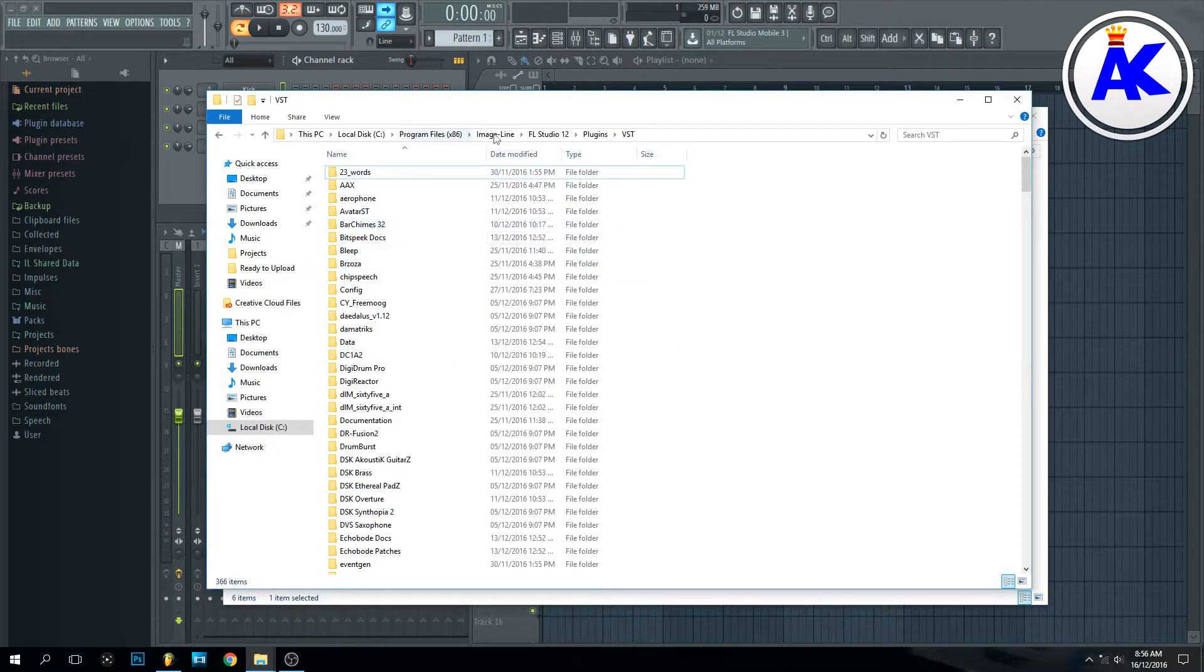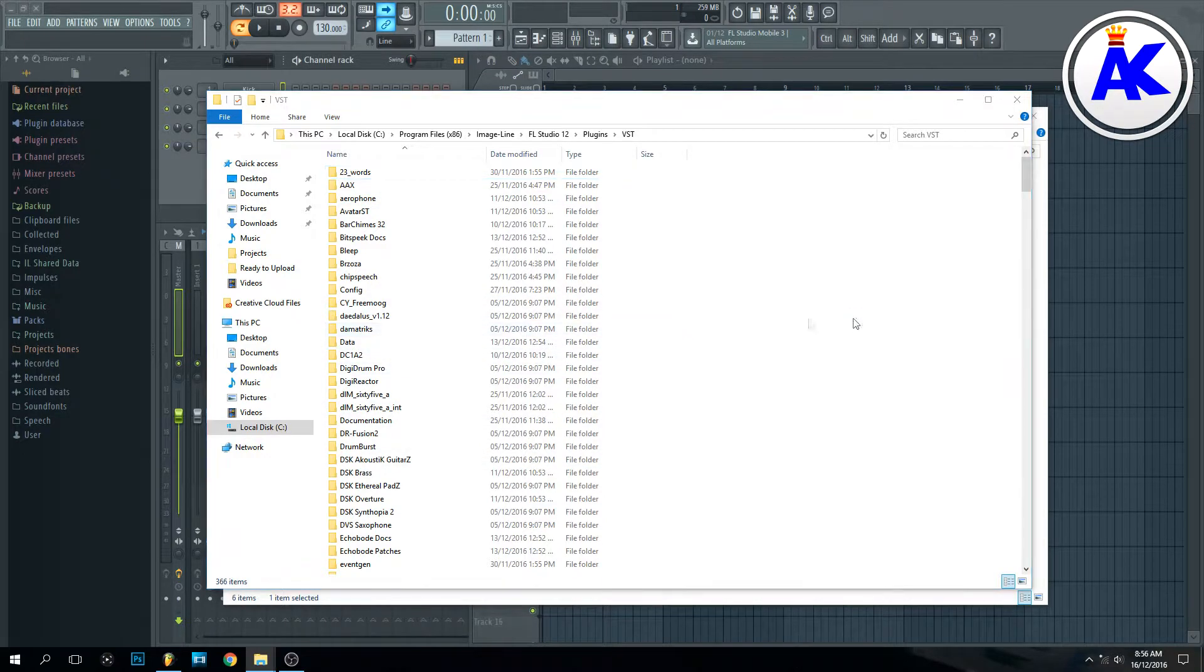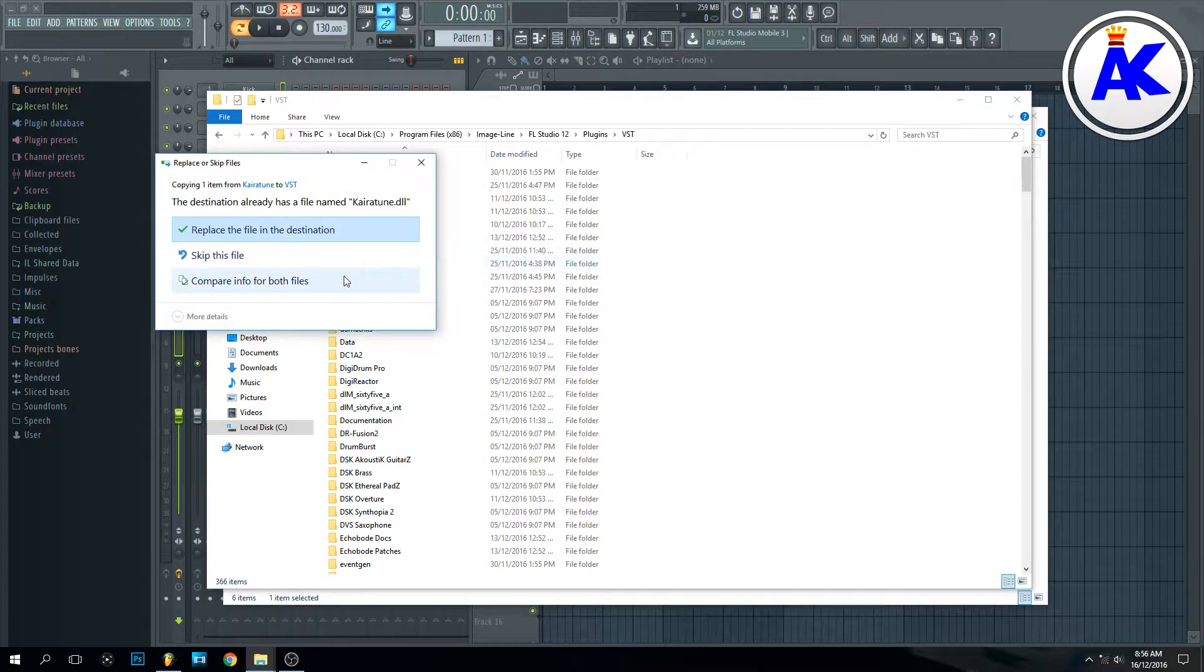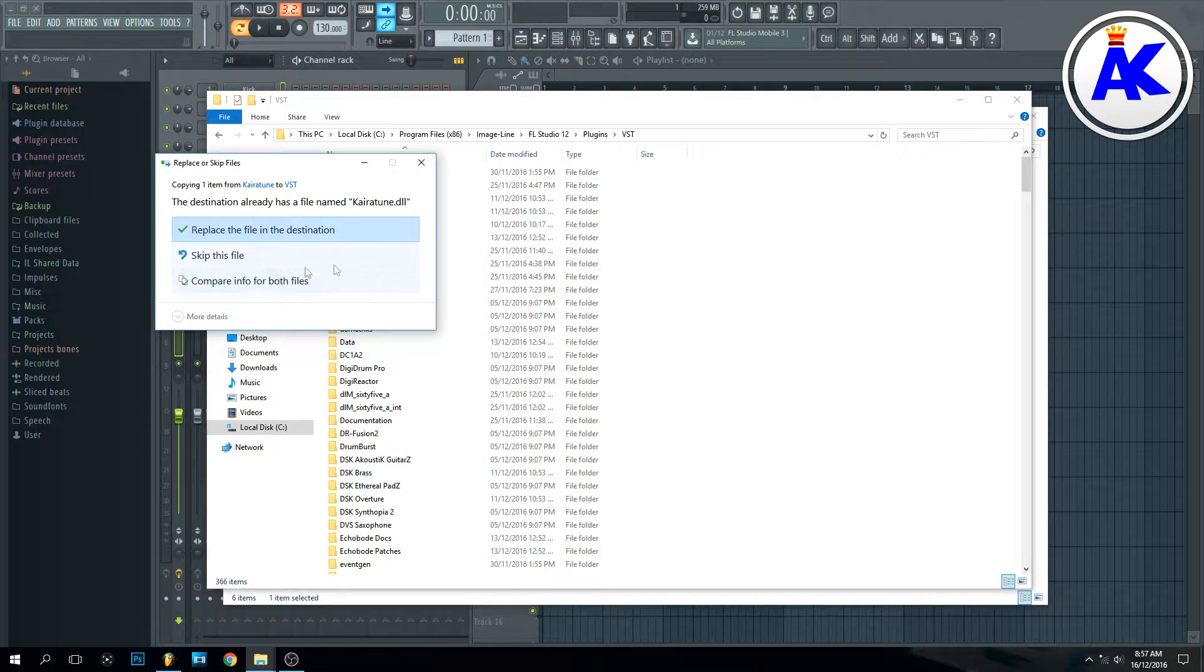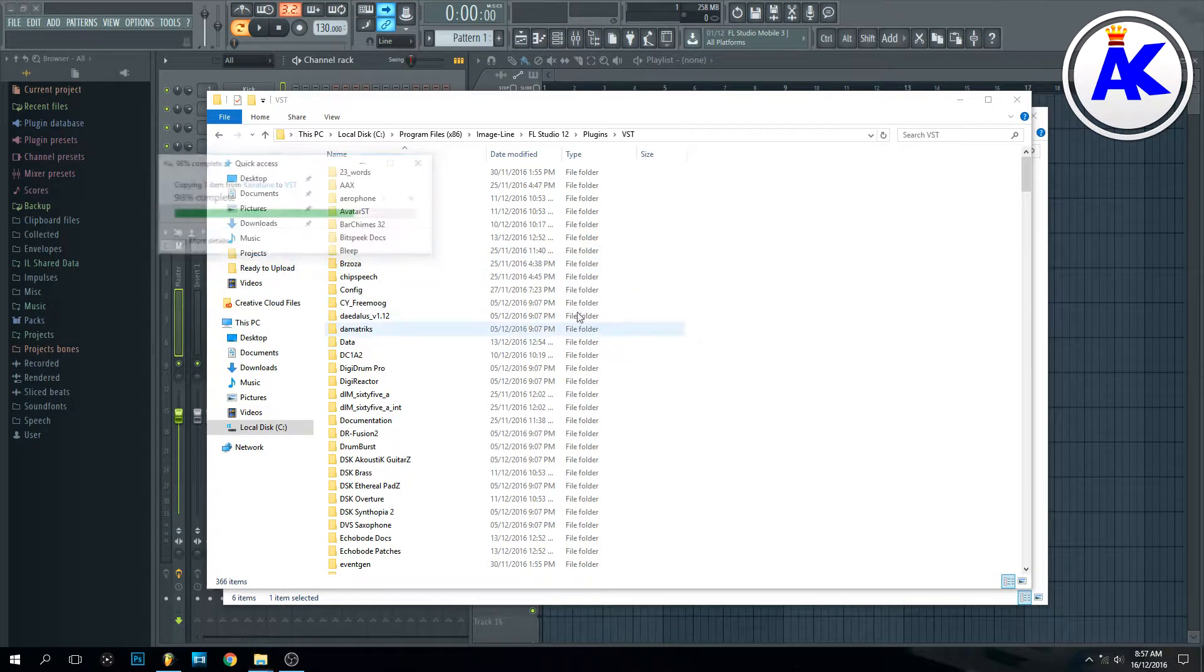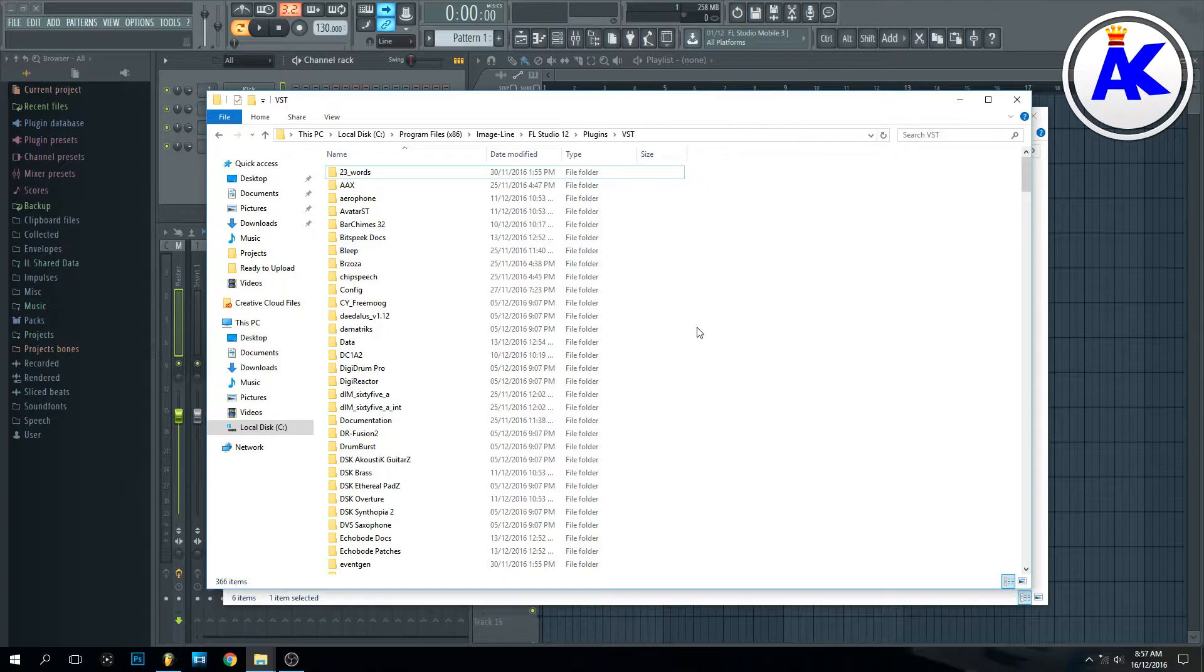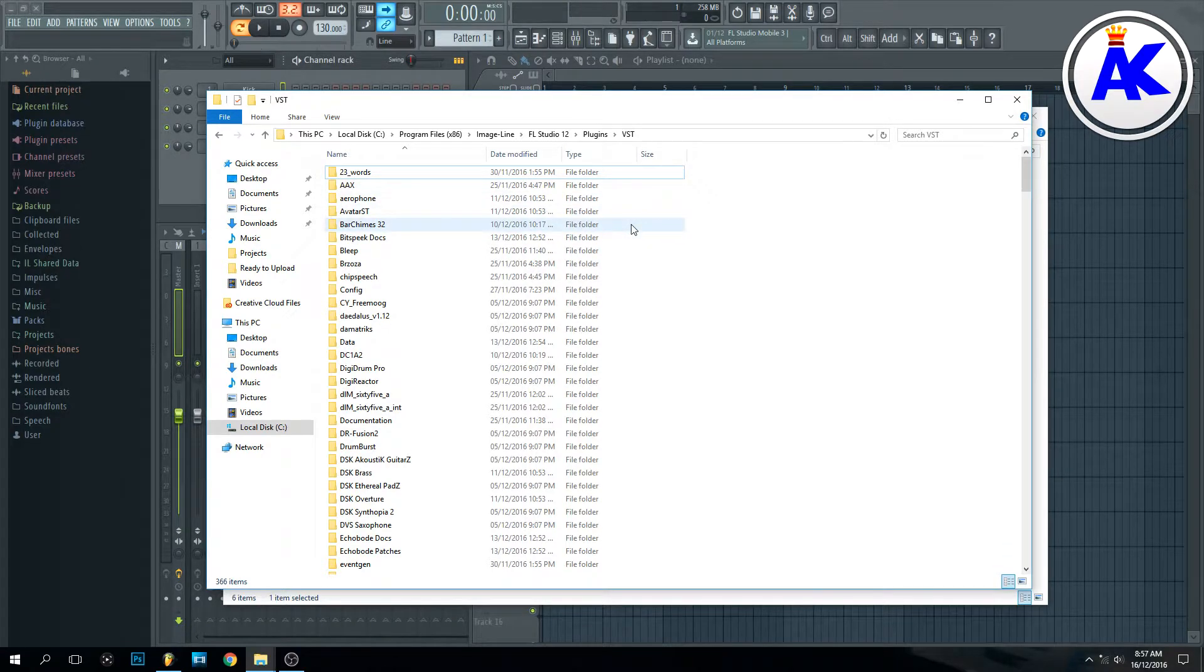VST folder in FL Studio 12 and just paste it in here. Sometimes you have to be careful. I already have it so I just skip it for now, but that's what you do. Sometimes these plugins will have an extra folder, so make sure you copy that in as well, otherwise it won't work properly.